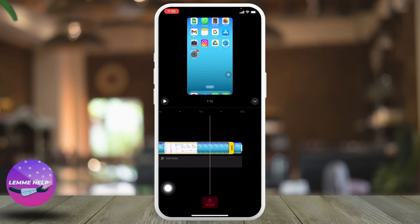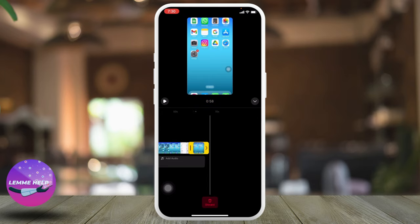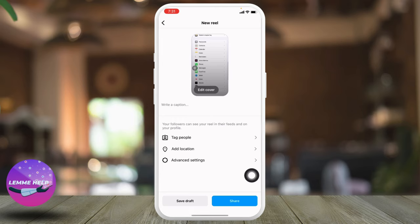After you select them, tap on the option of edit clips. From here you will be able to edit your clips. You will be able to upload videos up to 90 seconds. After you are done, tap on the icon given at the bottom right corner.